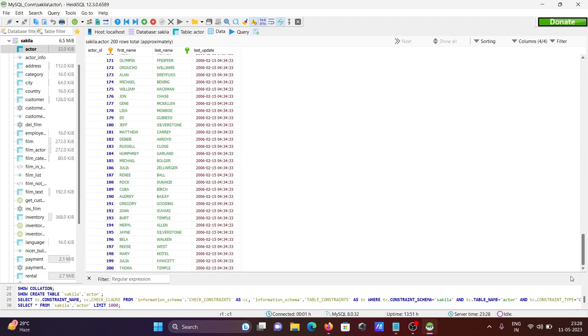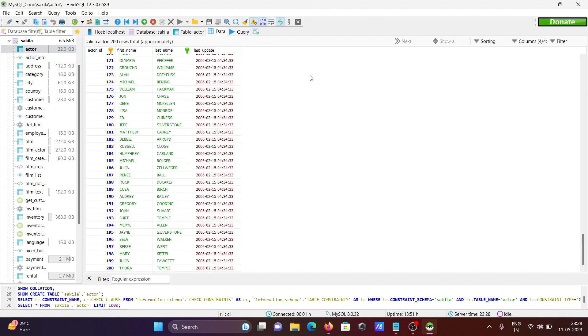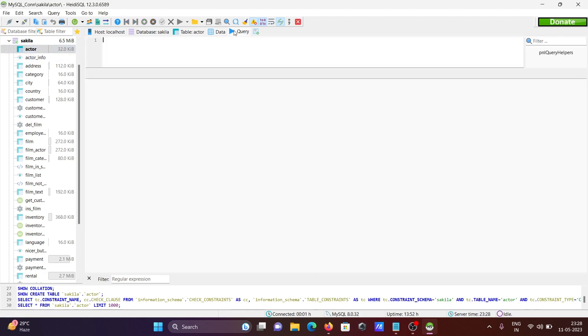After that, you can do so many operations there. You can write the query in this place and execute the query there. So this is also a beautiful IDE for MySQL, HeidiSQL. You should try. I hope guys this video is helpful for you.